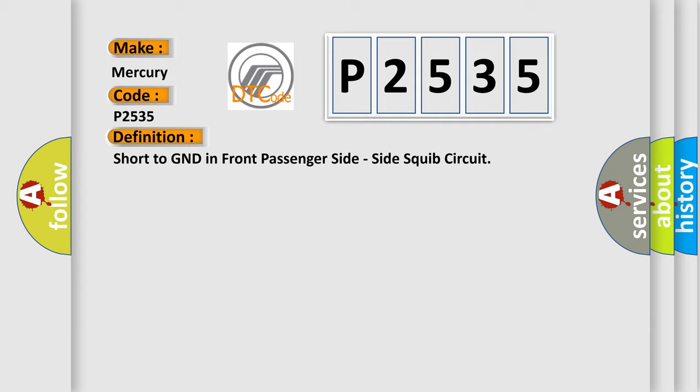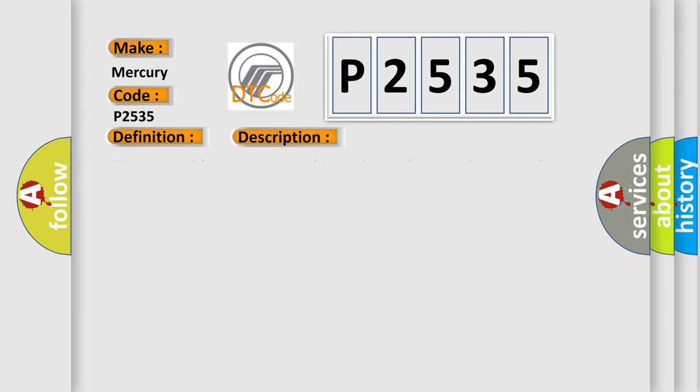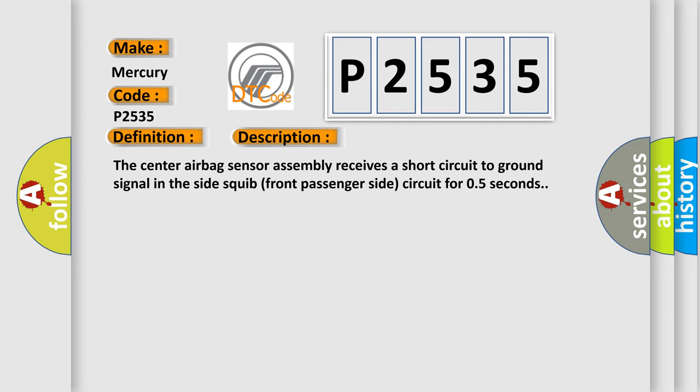The basic definition is: Short to GND in front passenger side squib circuit. The center airbag sensor assembly receives a short circuit to GND signal in the side squib front passenger side circuit for 0.5 seconds.